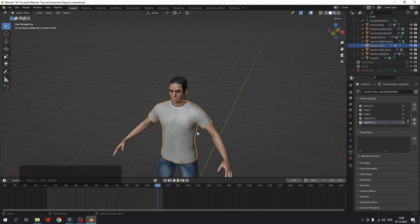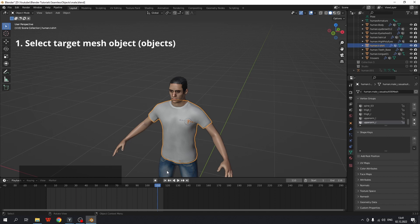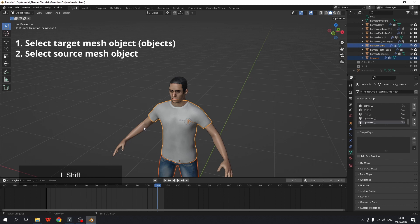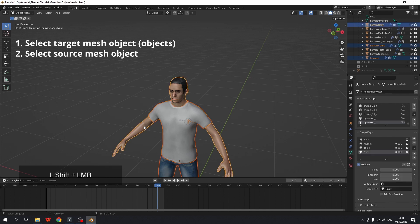So we first select target objects, here's clothes. Second, select a source object. Source object should be active. As you see here, it is outlined with a different color.